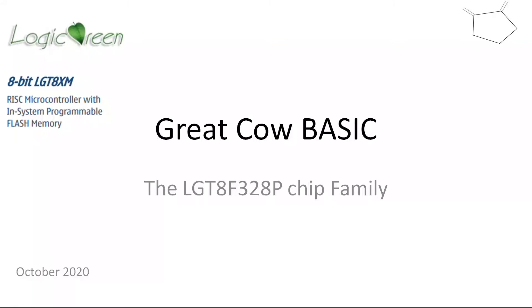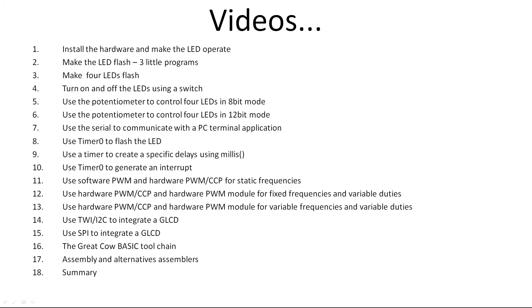Hello and welcome to another GreatCowBasic training set of videos. This training set is going to focus on the LGT8XM chip family from Logic Green. These are chips that are very similar to PIC and AVR. They're now fully supported by GreatCowBasic, so I'm going to take you through a series of videos to get you up to speed. So what are they?